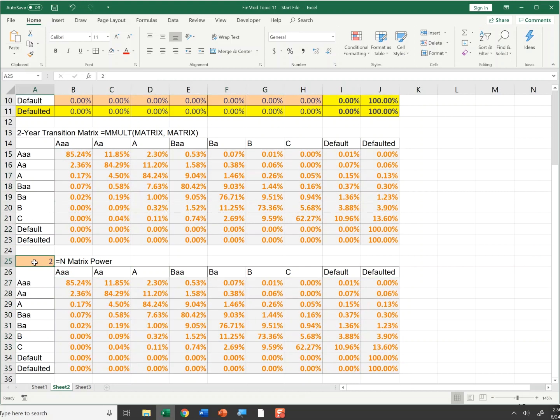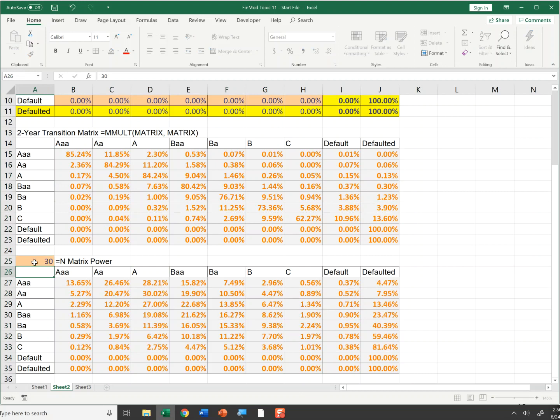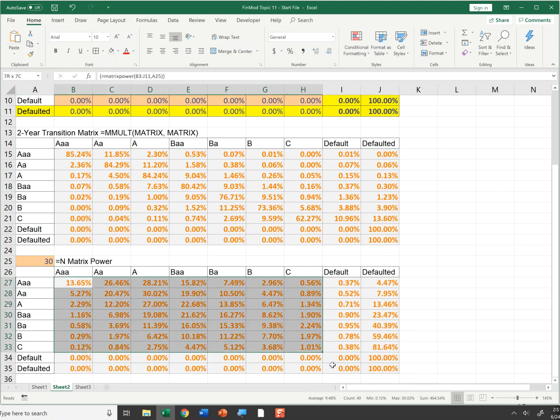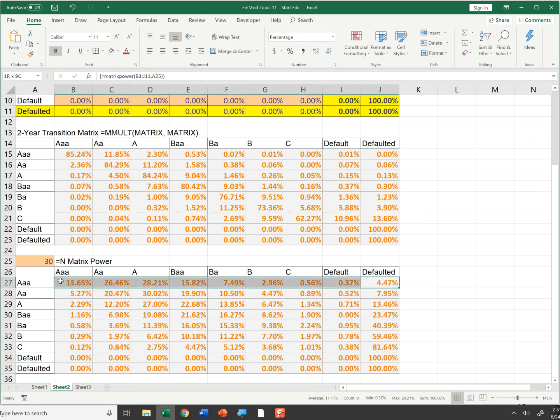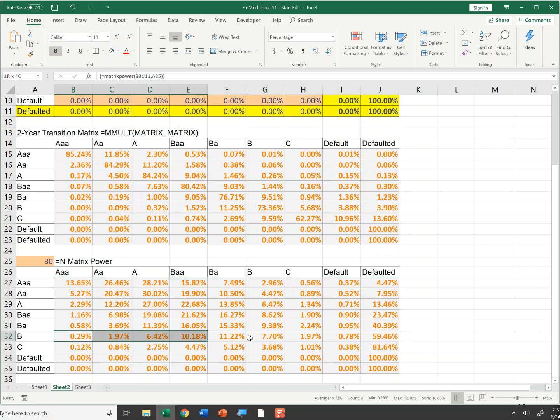However, this is much more powerful. What if I type in 30 as my n? This is now a 30 year transition matrix, which tells me there's a 4.47% chance that a AAA rated firm will default by the end of the 30th year. And my B rated bond, there's a 59% chance that that B rated bond will default within 30 years.